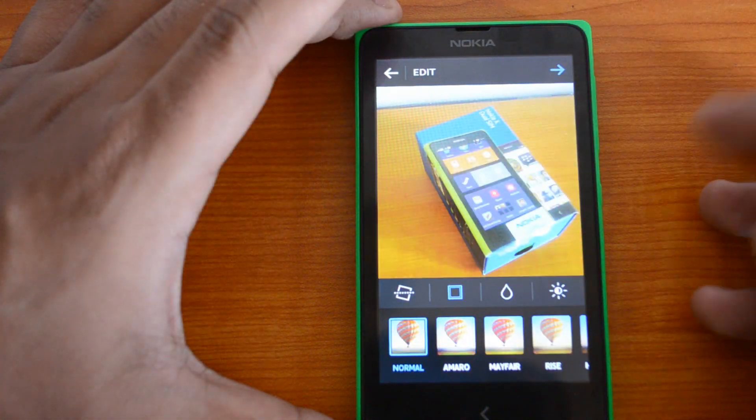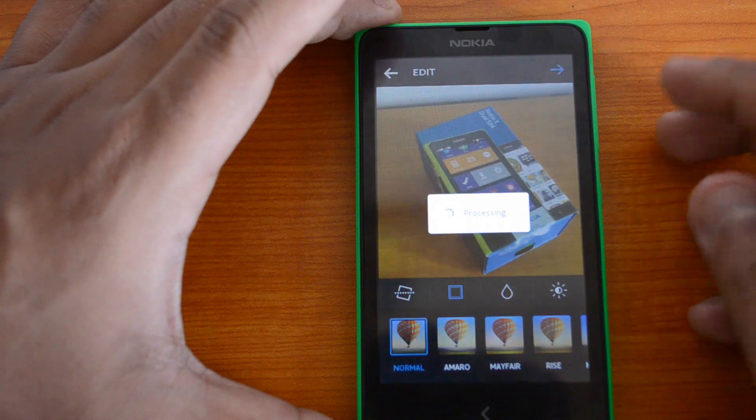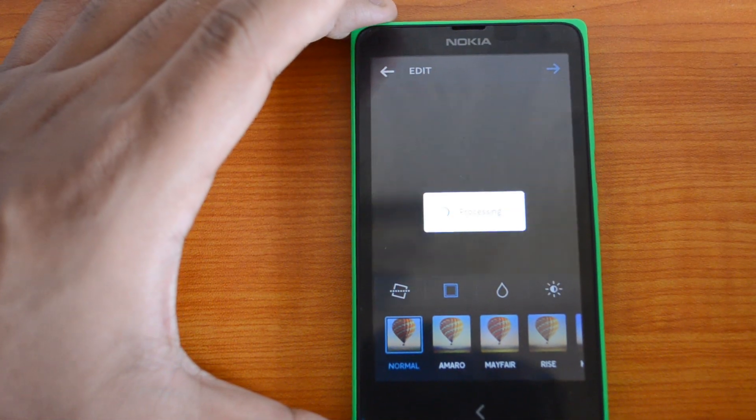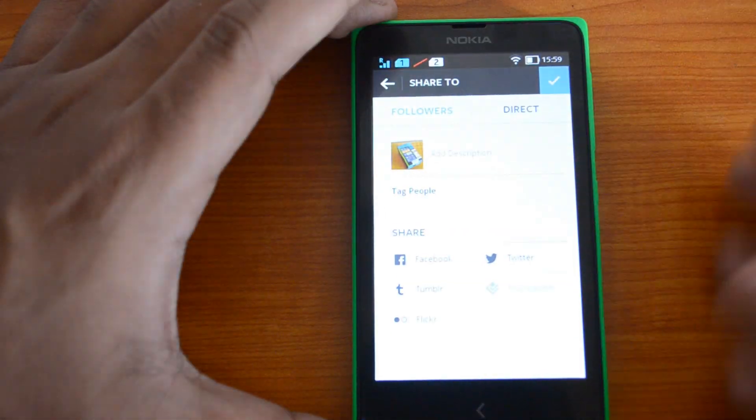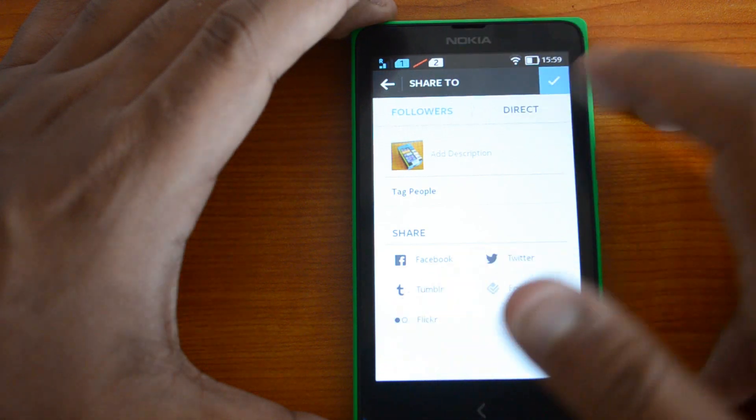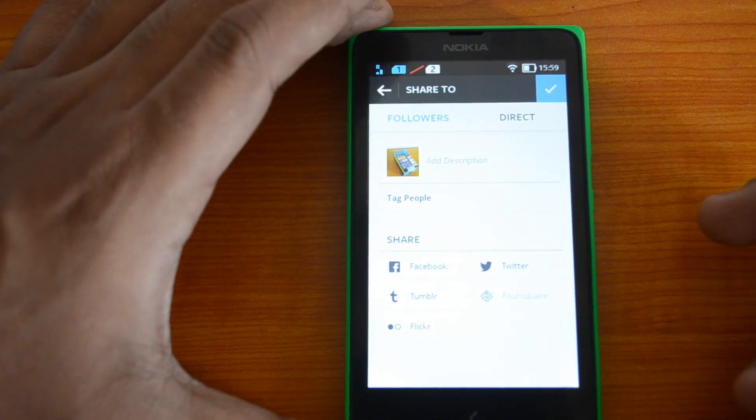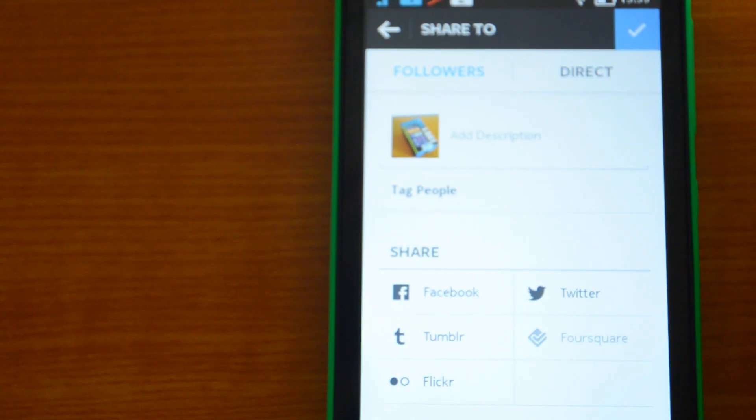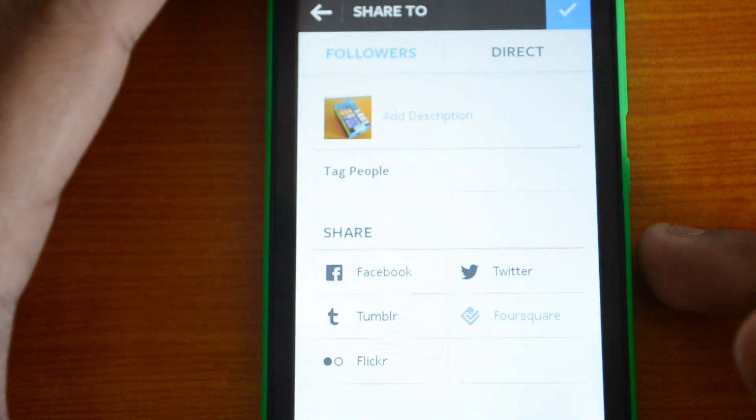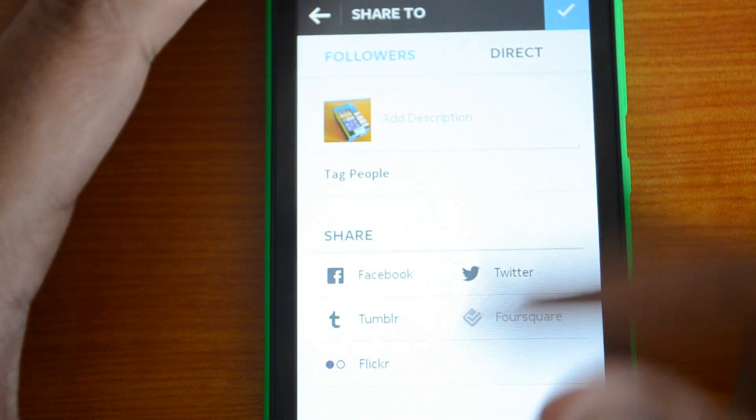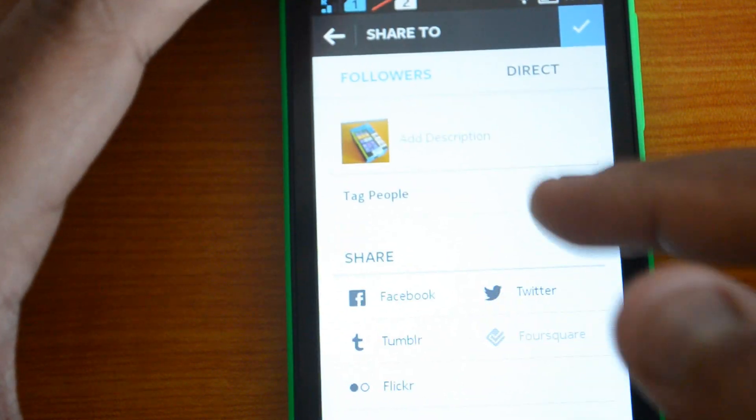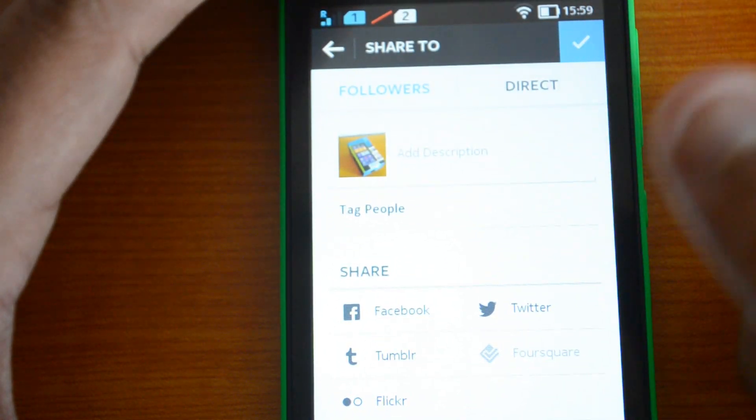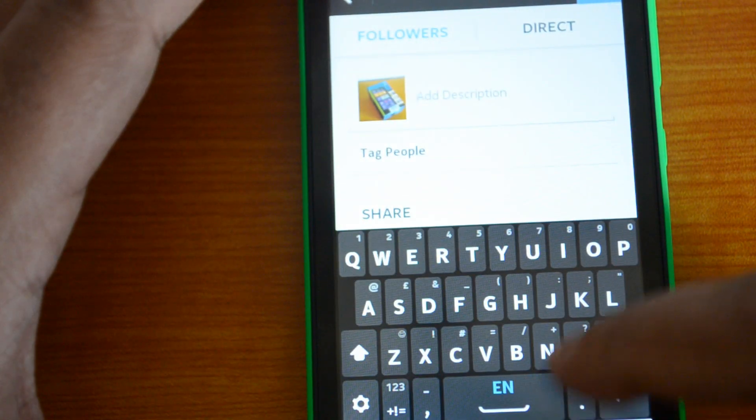You can use it to create a direct photo. There you go, the options. The sharing options are available, and also the ability to tag people. Those are the options. Let's post something.